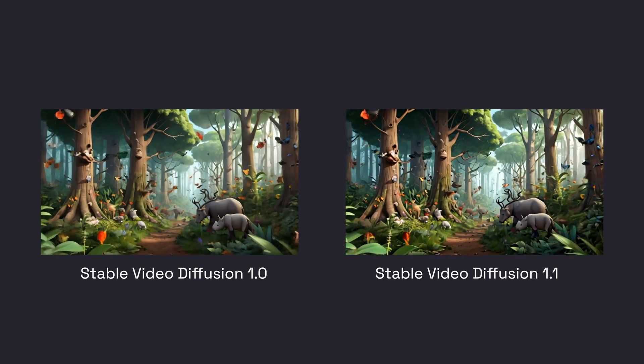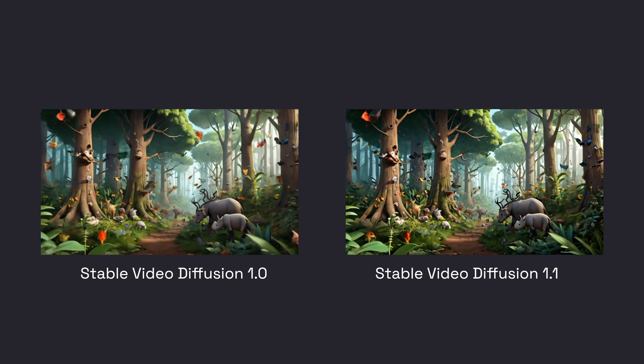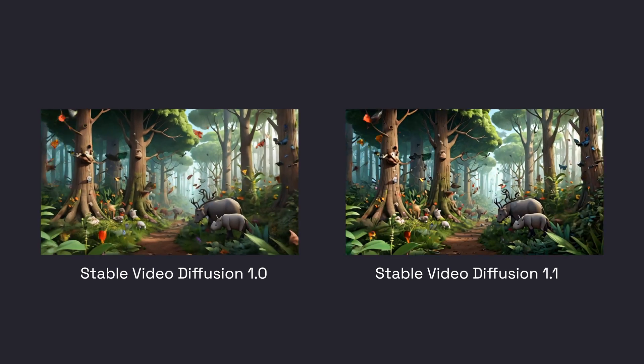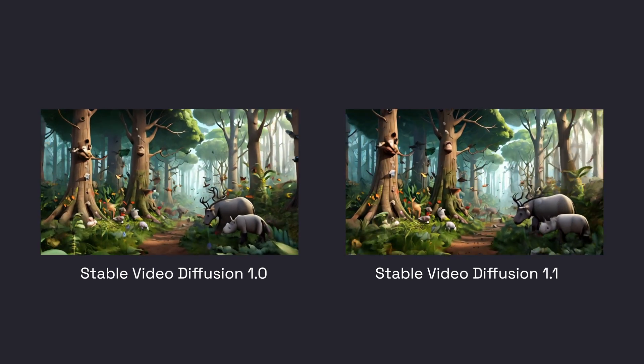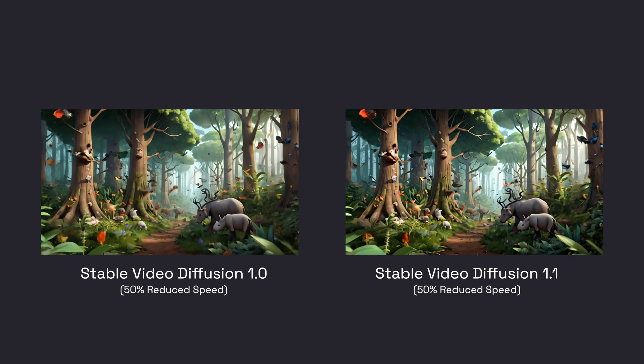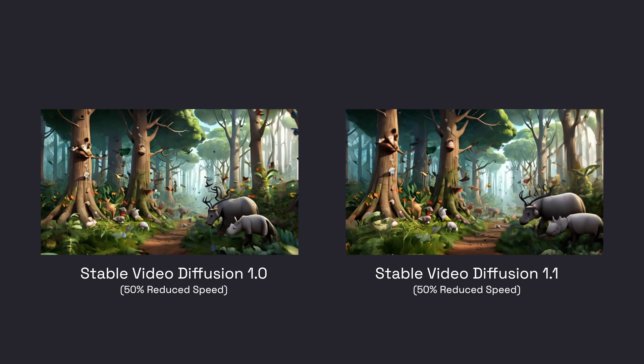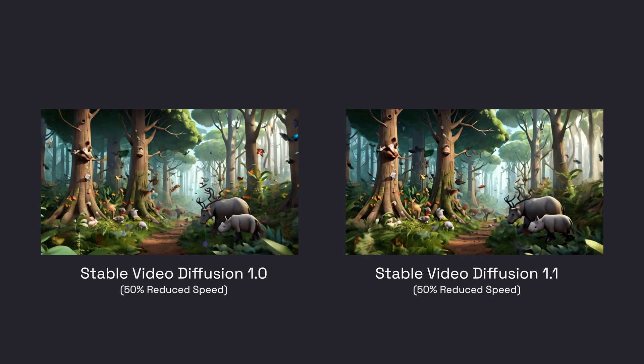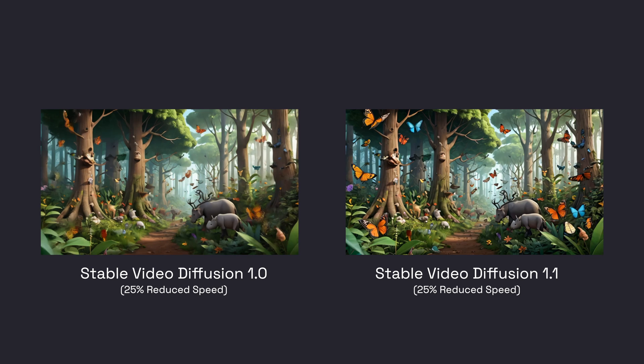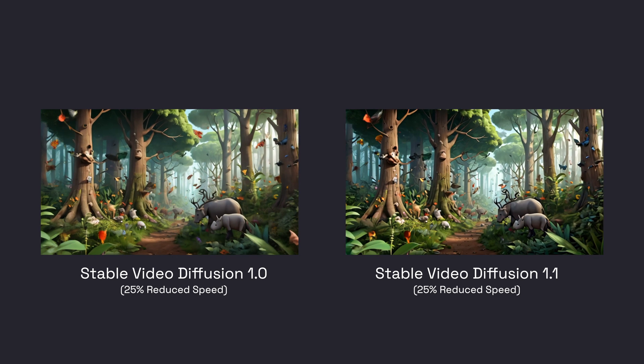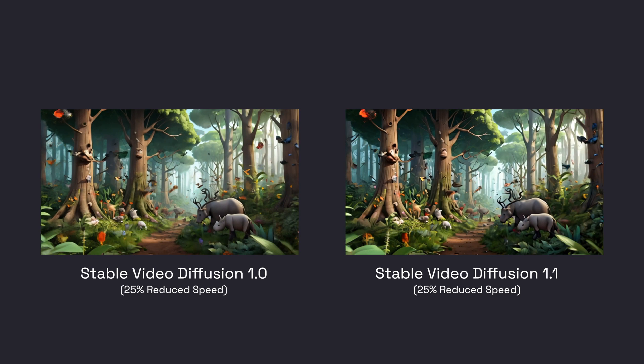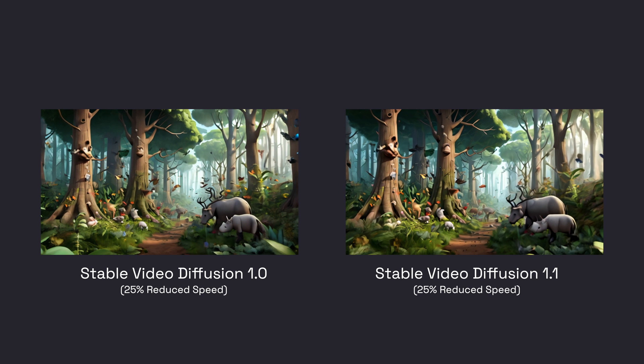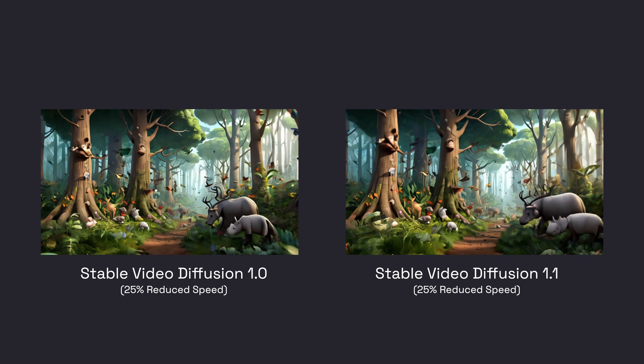Now when comparing the results side by side, we can see that the 1.1 model tends to pan a little bit quicker in this particular scene and it does have a little bit more of a vivid color to it compared to 1.0. But at first glance, there's really not a huge difference between the outputs of the 1.0 and 1.1 model.